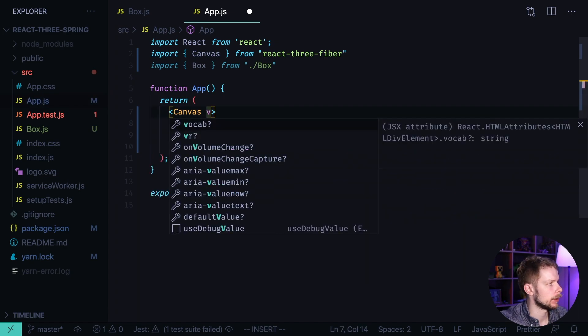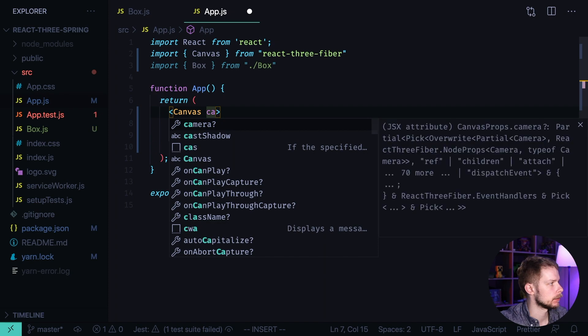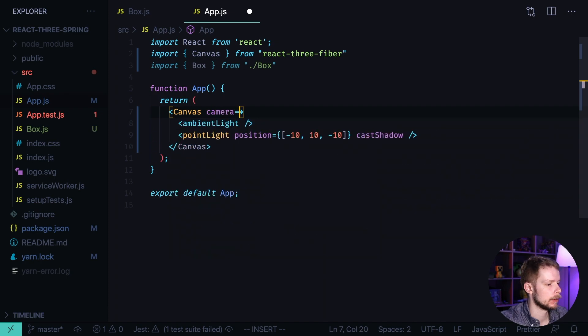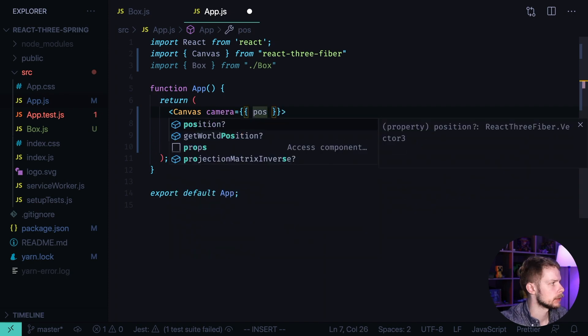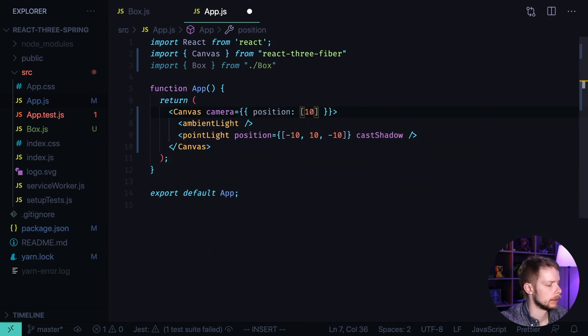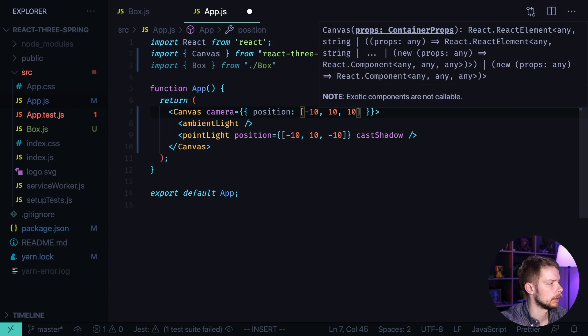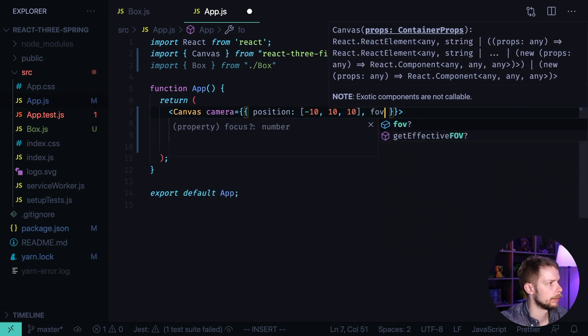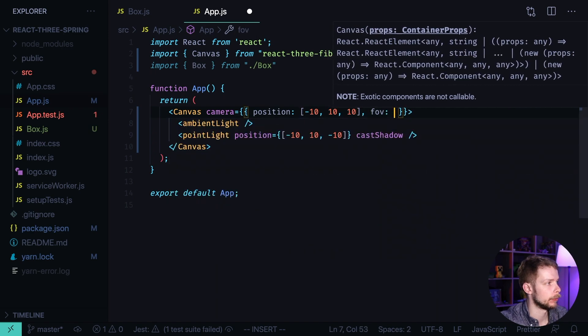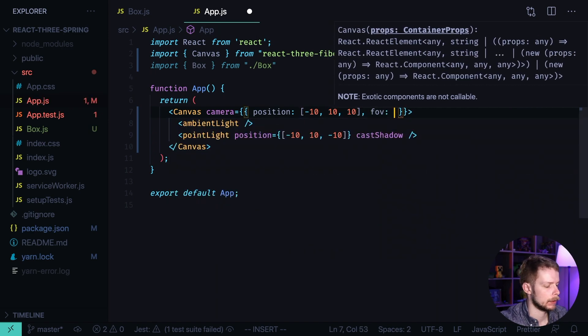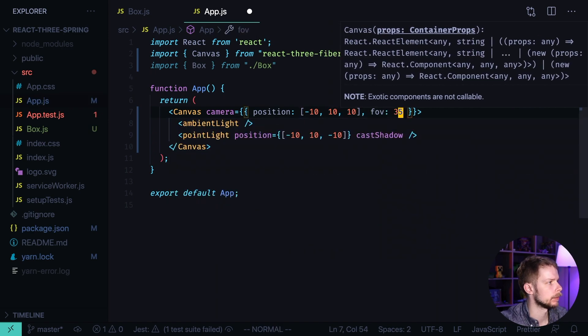For the canvas we can specify the camera position. Camera. Position. Minus 10, 10, 10. Field of view is 35.